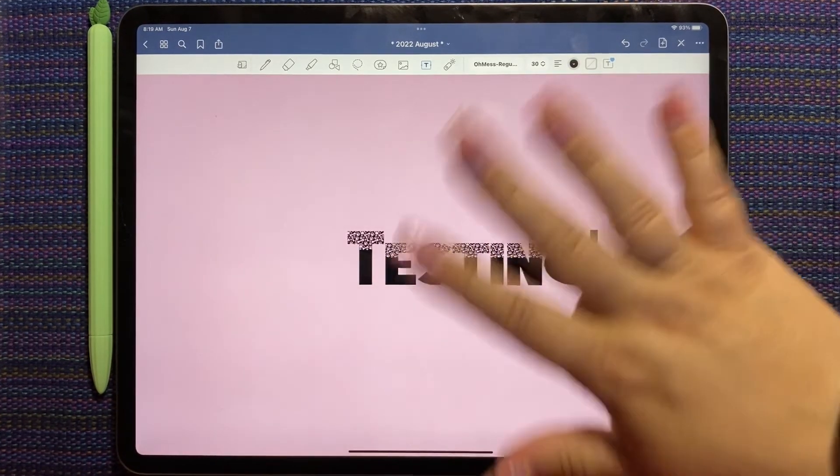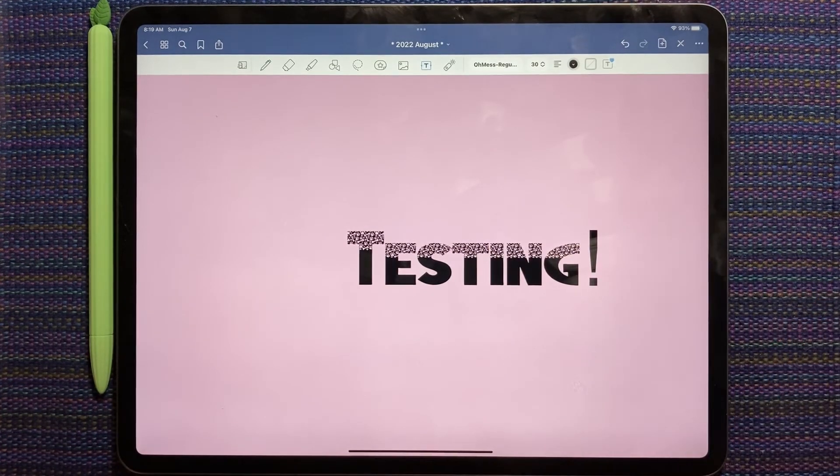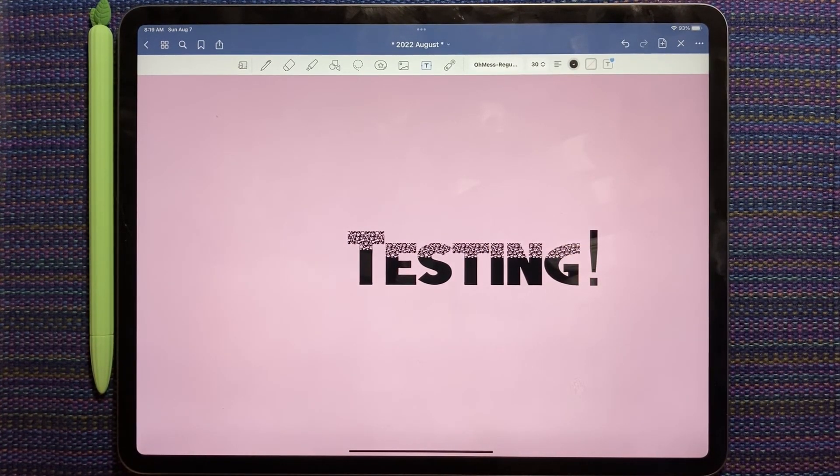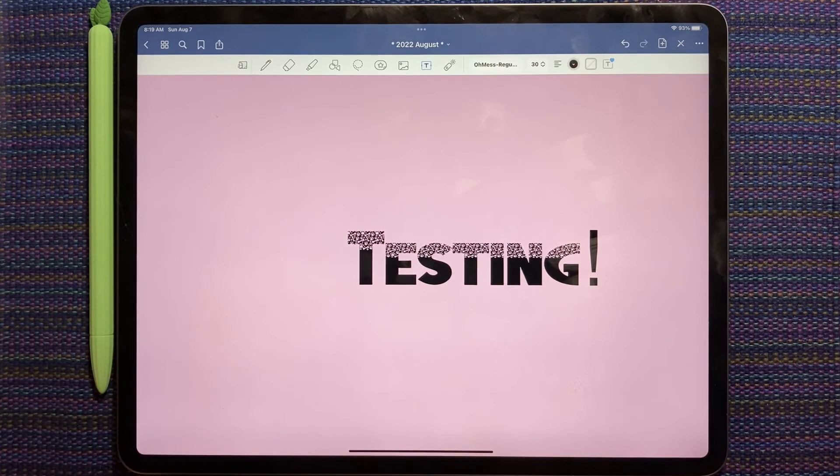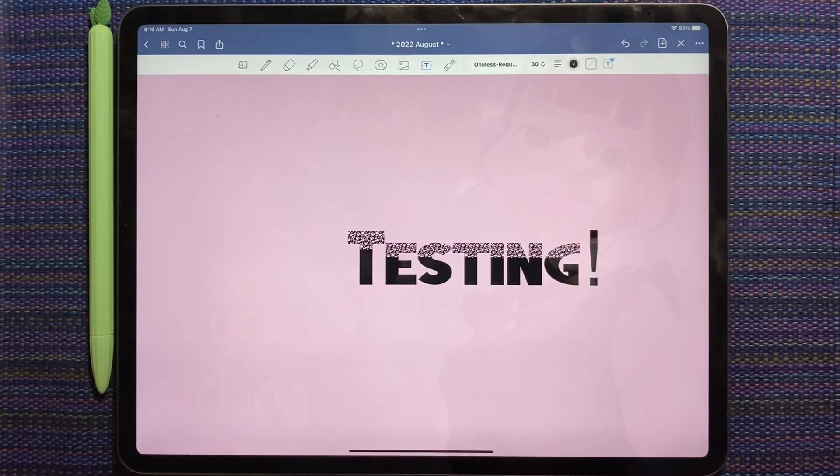Super fun. I will see you later tonight for my regularly scheduled planning video. But I do hope this is helpful to anyone who needs to install some fonts. Talk to you later. Bye.